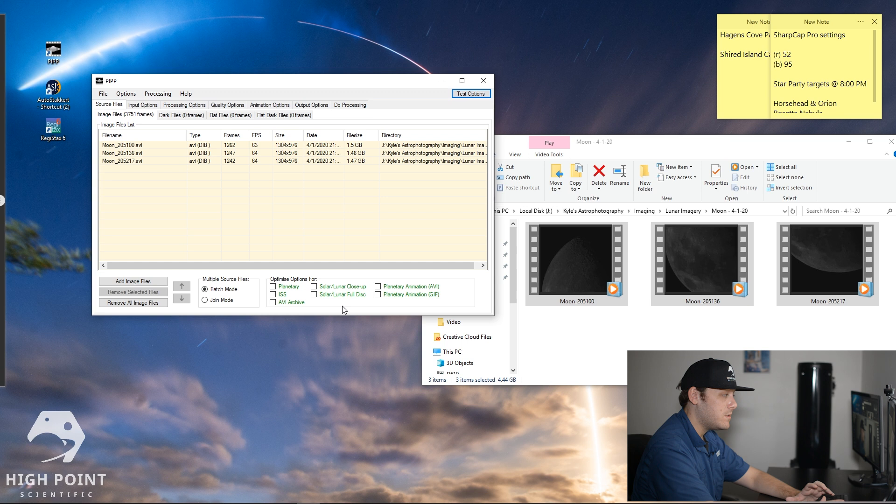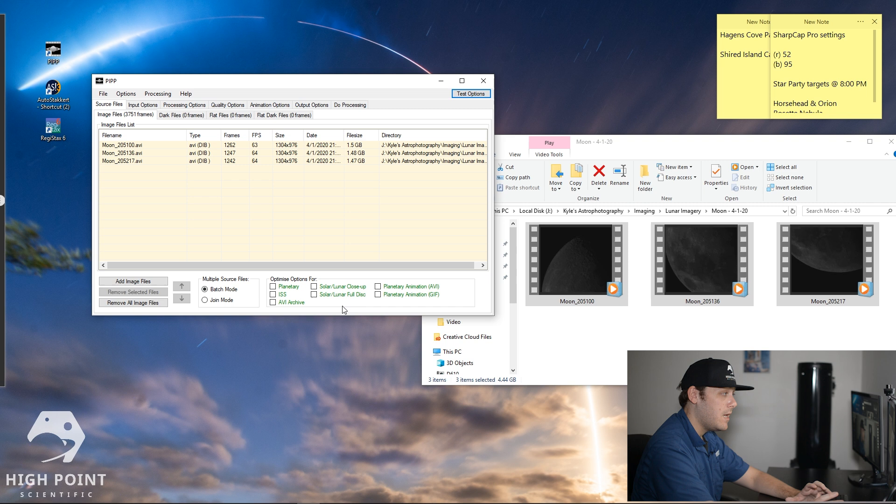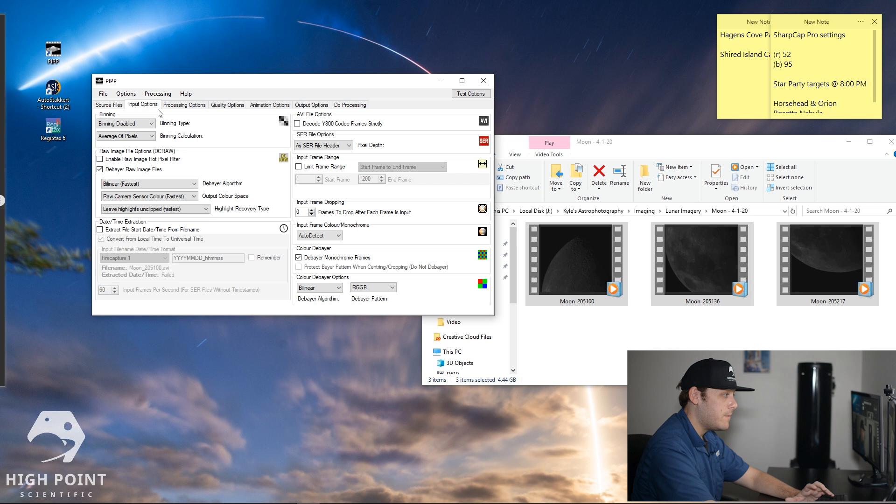Optimize options. I have all of these unchecked for this video because I find when doing lunar mosaics it is more simple and more convenient just to not worry about any of that. Just get the final video frame to go into stacking. If you do not have tracking let's say you did this with a Dobsonian it would be useful to probably check solar/lunar full disk but because we do have tracking I'm just going to leave that completely alone. Let's go on over to input options. This is all fine. You don't have to touch any of this.